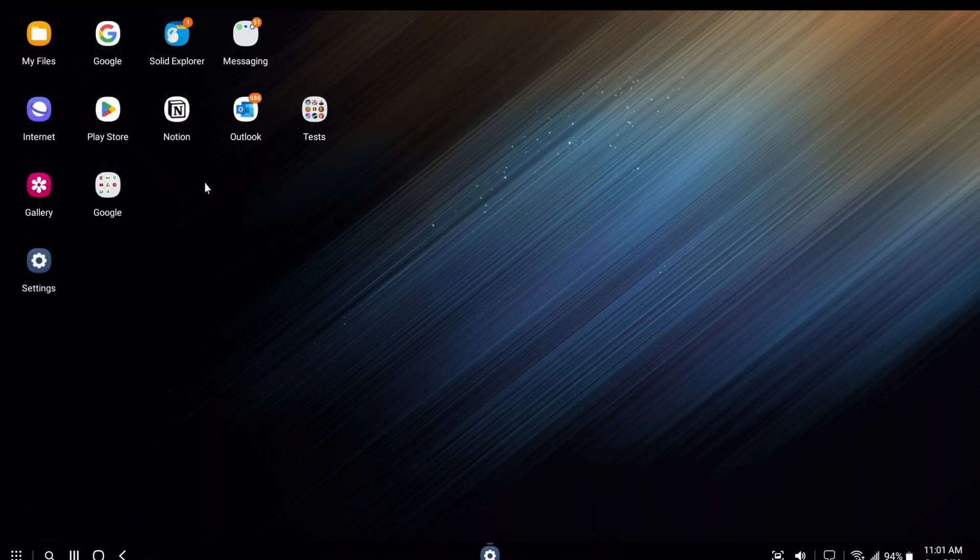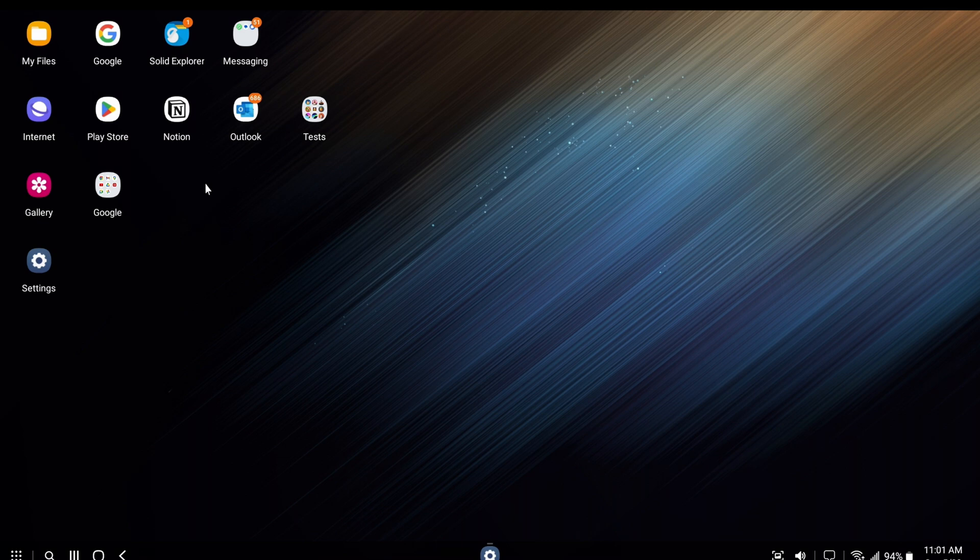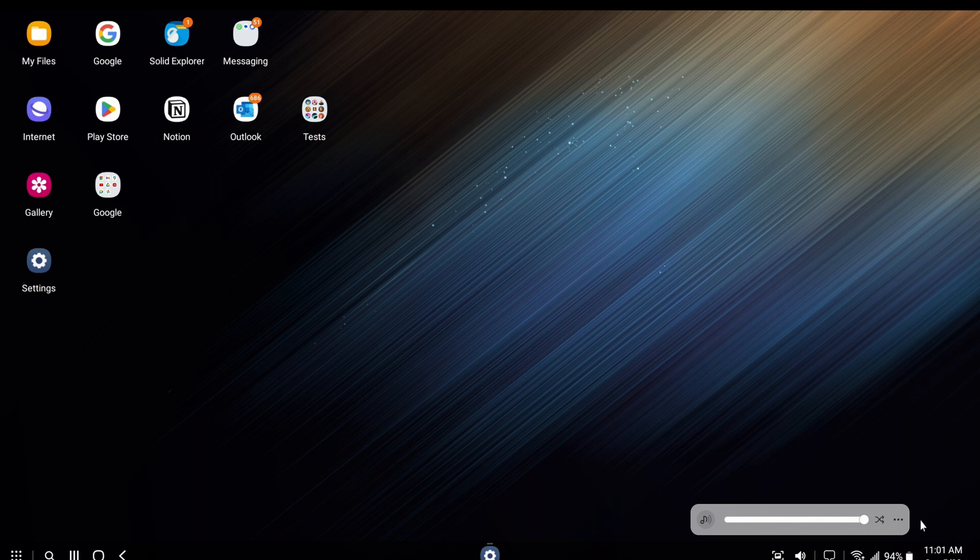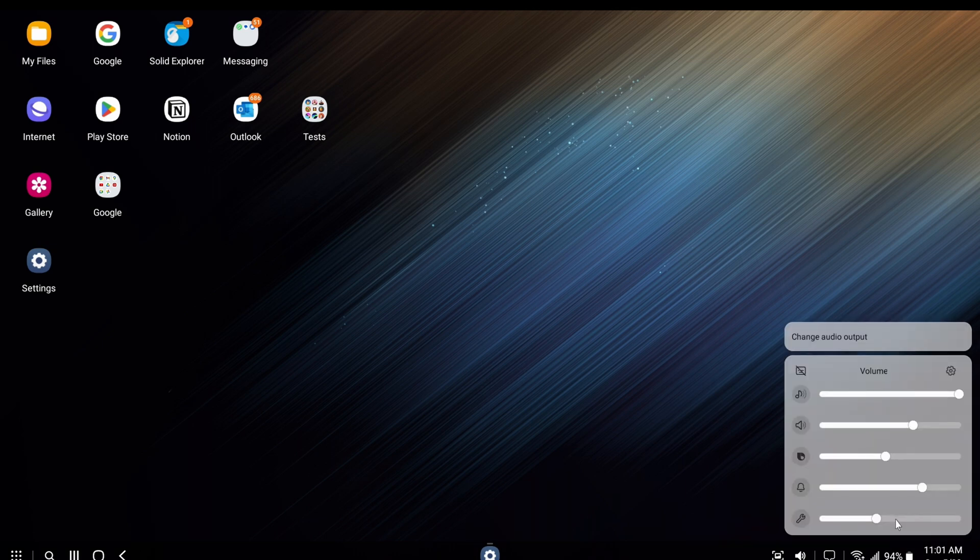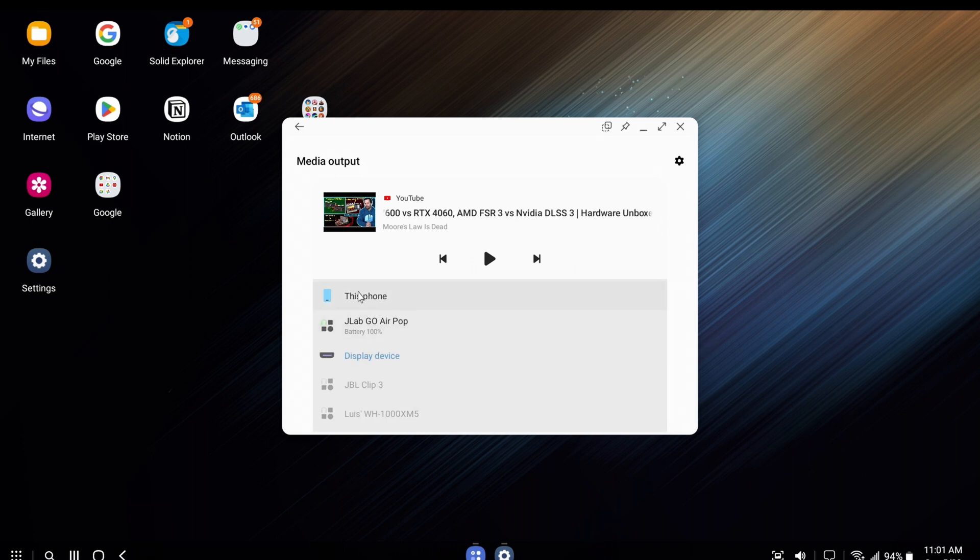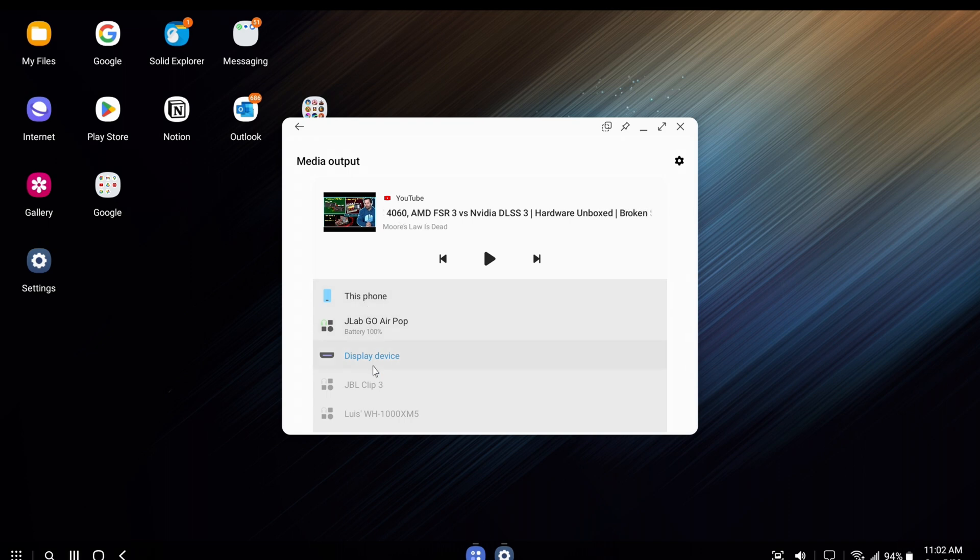You also want to set where the audio needs to be output to. You can have it output to your phone or monitor if it supports audio. You do that by tapping the speaker icon, then the three dots, tap change audio output, and select either this phone for outputting to the phone, display device for outputting to the monitor, or any other headphones or speakers you have connected to your phone.